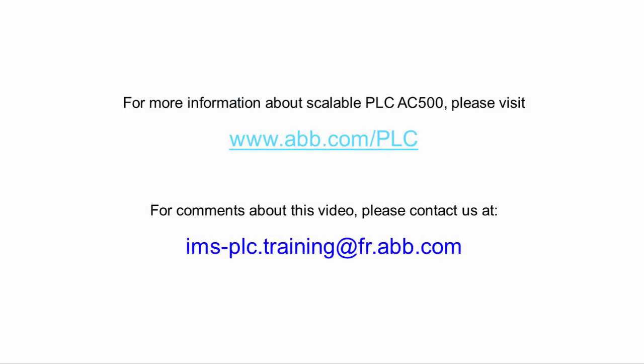For further information and support, please be in touch with the contact details provided on the screen. Thank you for watching this video.